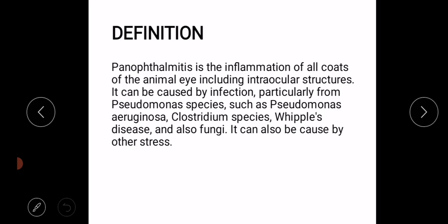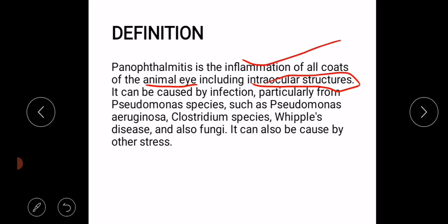Panophthalmitis is the inflammation of all coats of the human eye including intraocular structures. It can be caused by any infection, particularly from certain bacterial and fungal species.